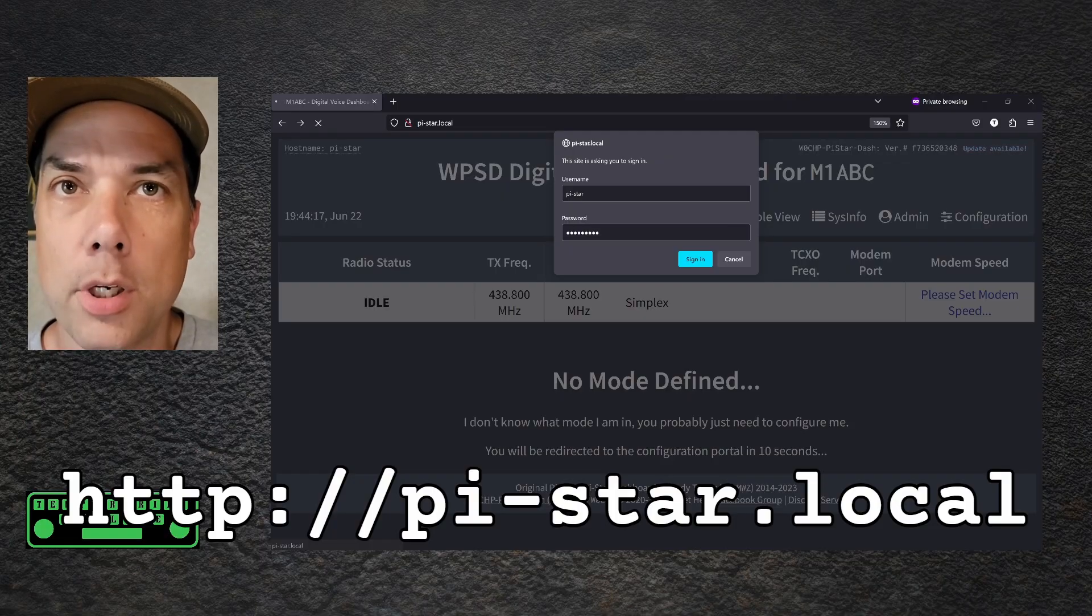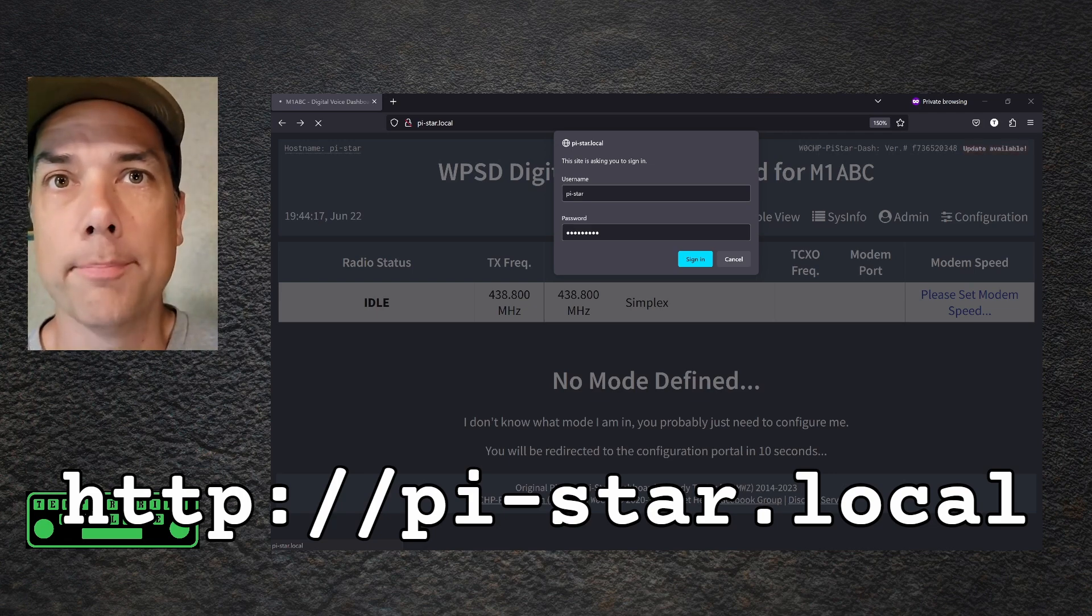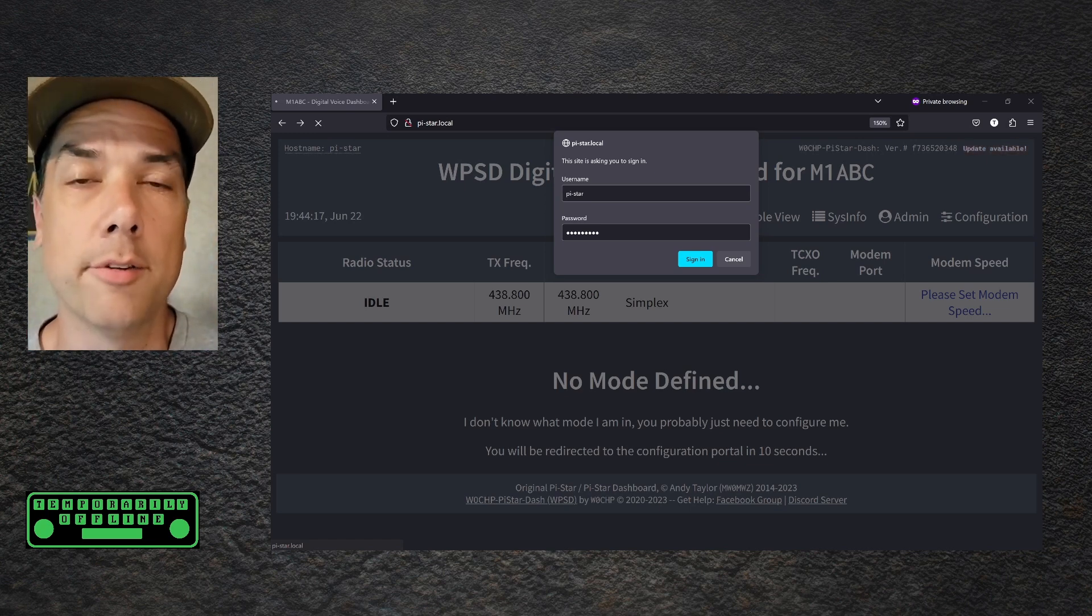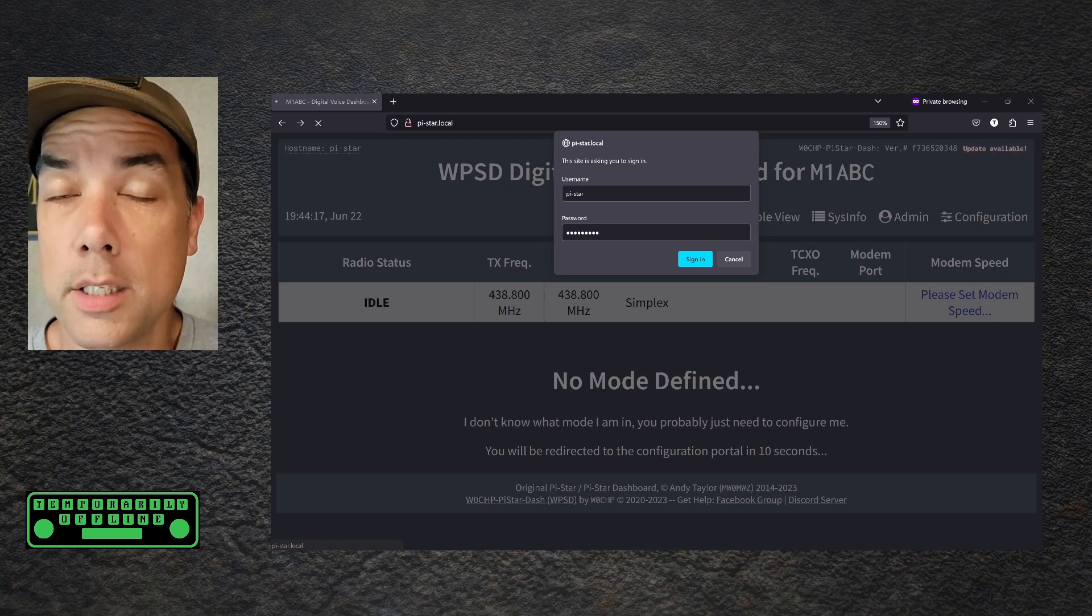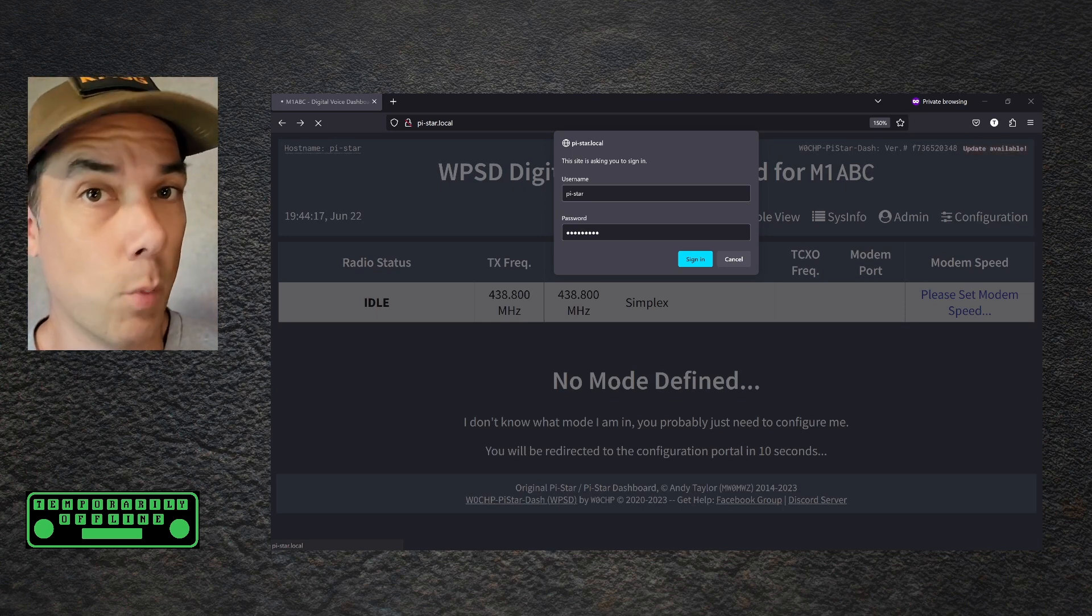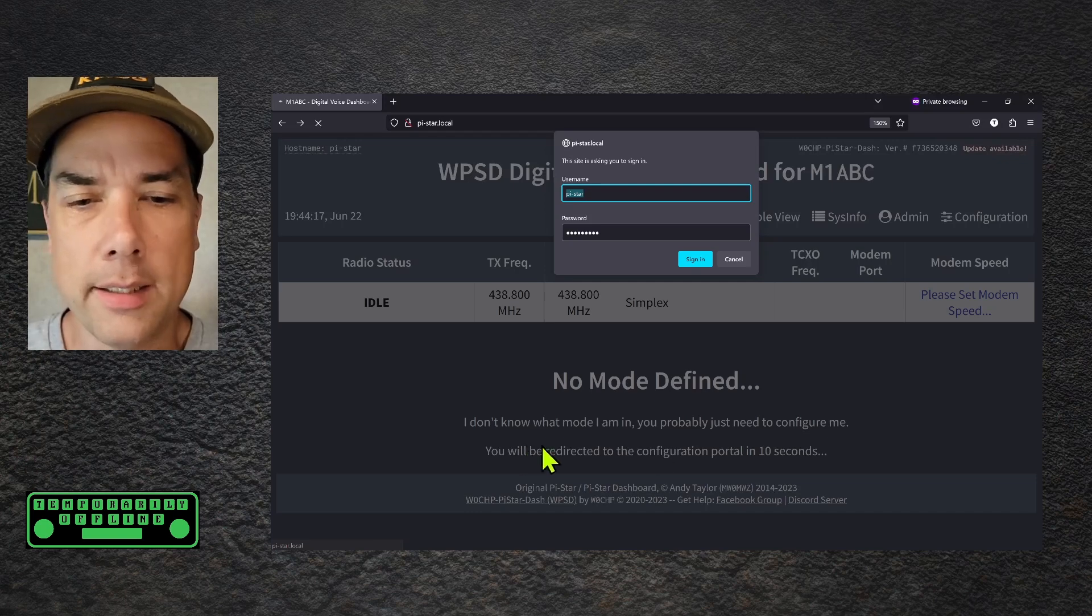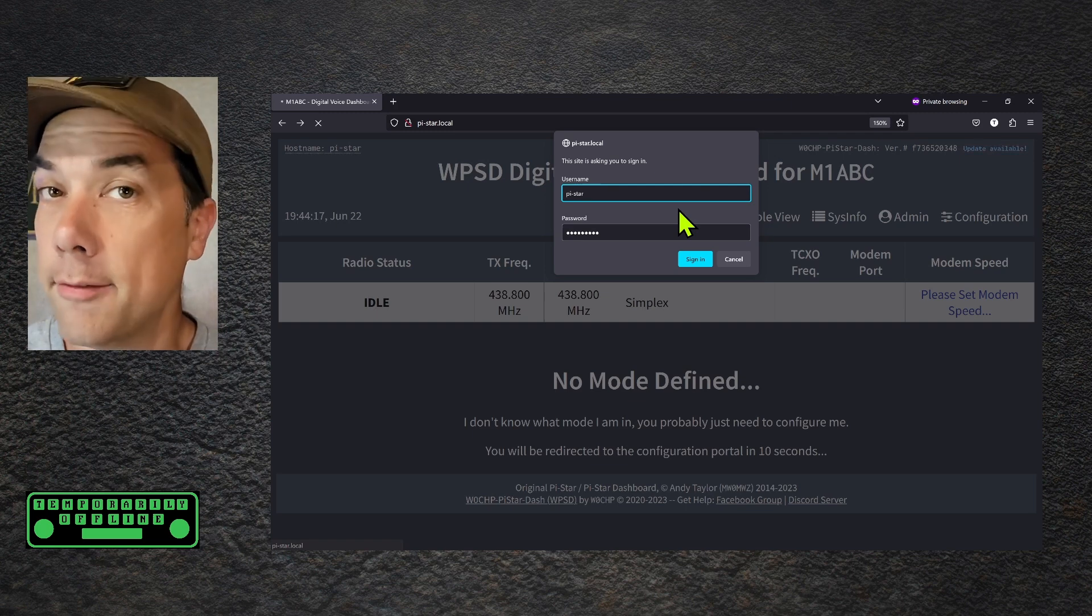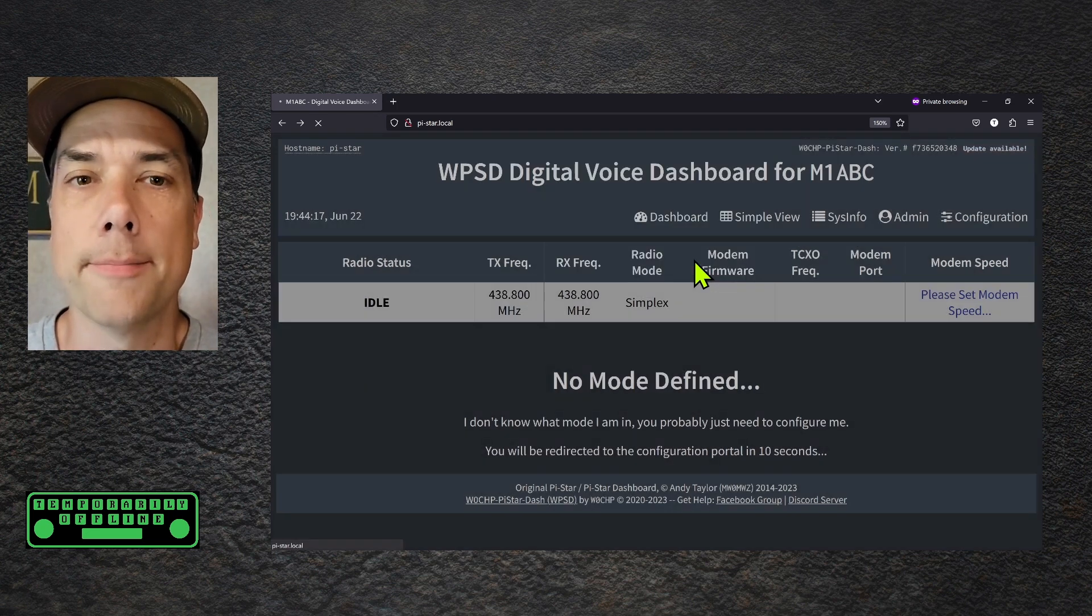If everything went well, you should be able to go to http://pi-star.local, and it should pop right up. If not, you can use a tool like Angry IP Scanner, which will be linked in the description, to scan your network and see if you can find the device. Or you can plug a screen into your Raspberry Pi, and it will be written on the screen. When you first come in, it's going to tell you that there's no mode defined, and then it will redirect you to the config panel. The config panel is going to ask you for a user ID and password. The default user ID is pi-star, and the password is raspberry. So we're just going to go ahead and sign in now.